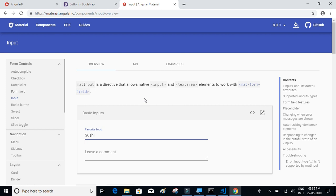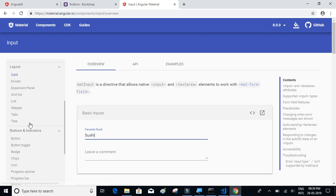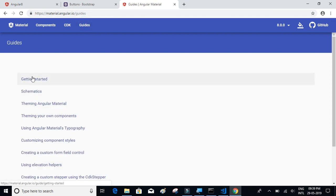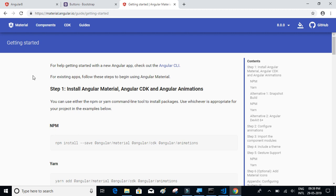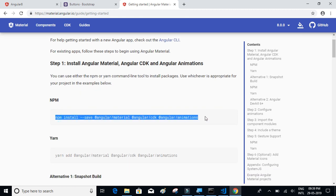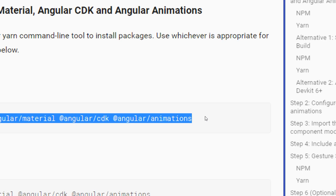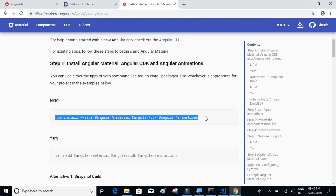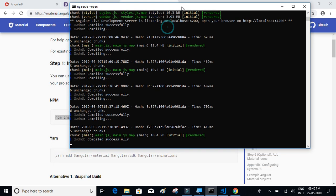We're going to use some of those components in our project. Let's click on Guides and Getting Started to start installing Material Design. We have to execute this command: npm install angular material, CDK, and angular animations. Let's copy this command. You have to be inside the project folder, so let's stop the server for now.